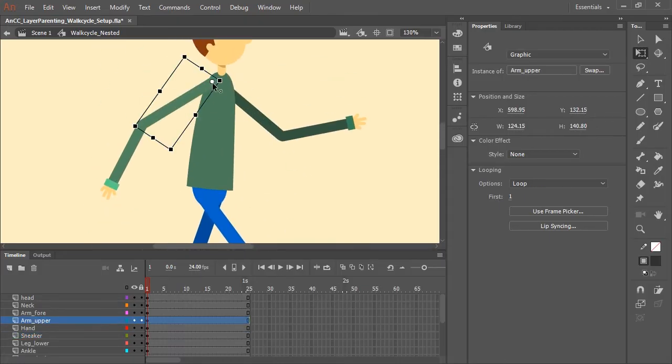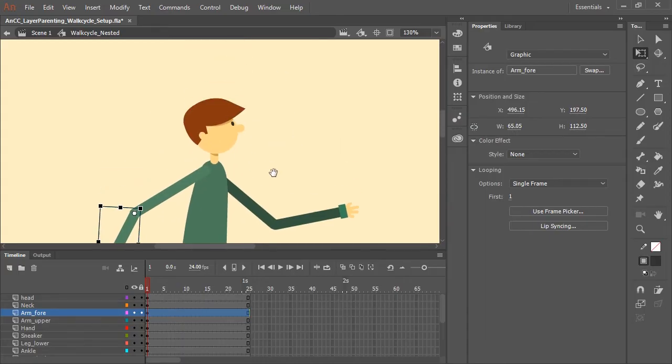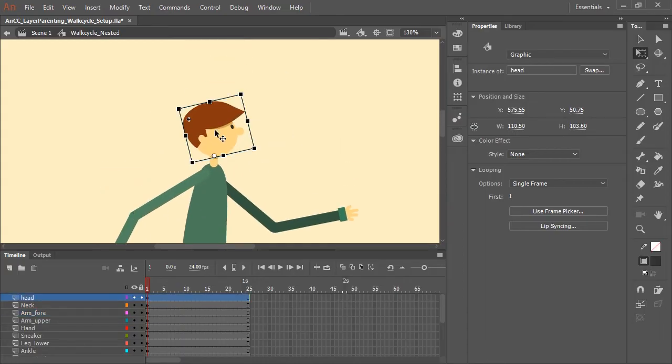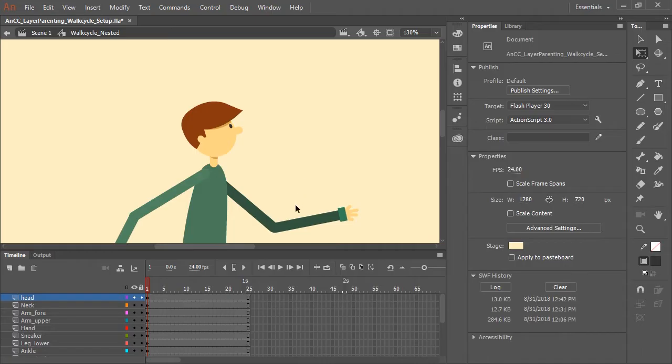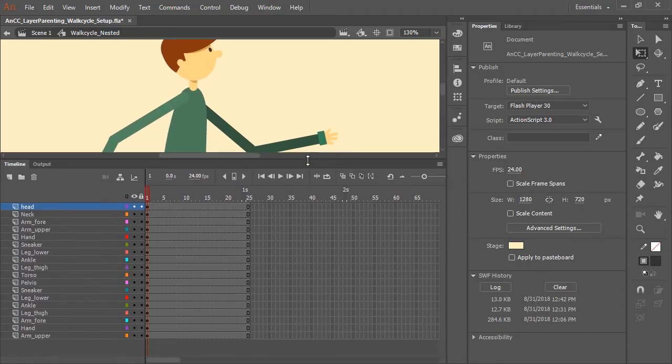The upper arm is hinged at the shoulder, the forearm hinged at the elbow, and naturally the head hinged at the neck. So once that is all done, now we can start layer parenting.